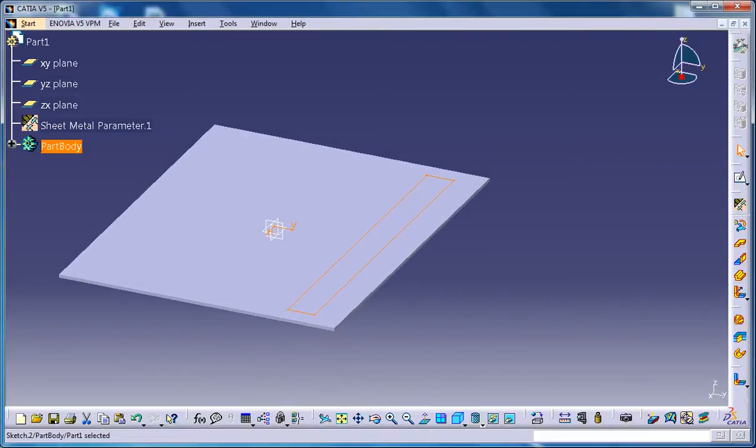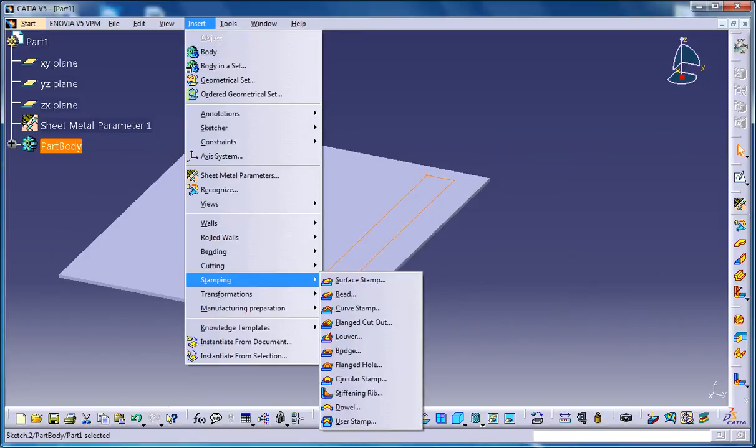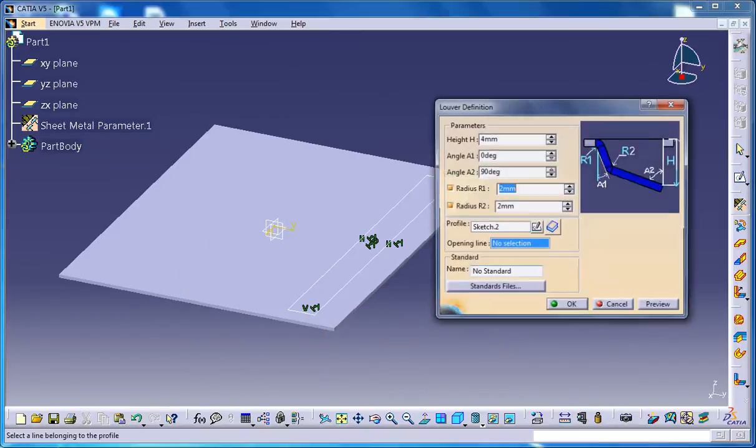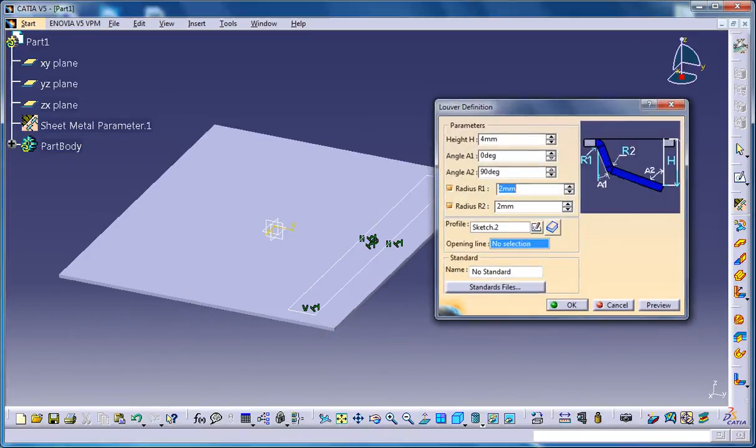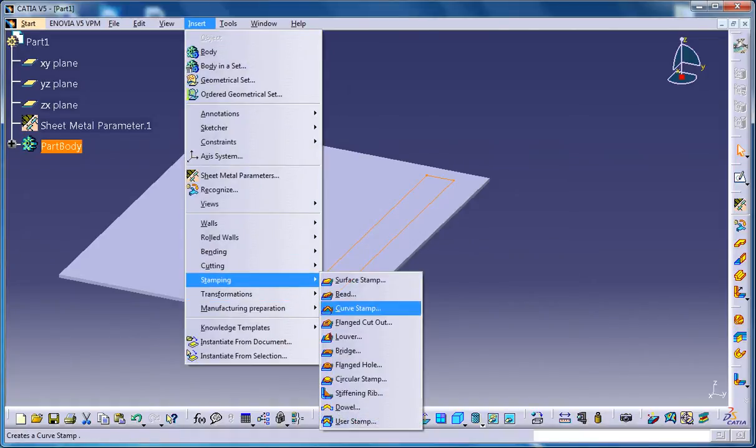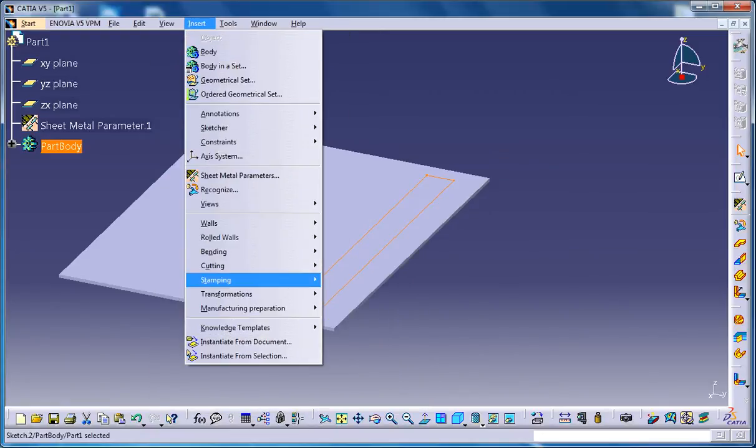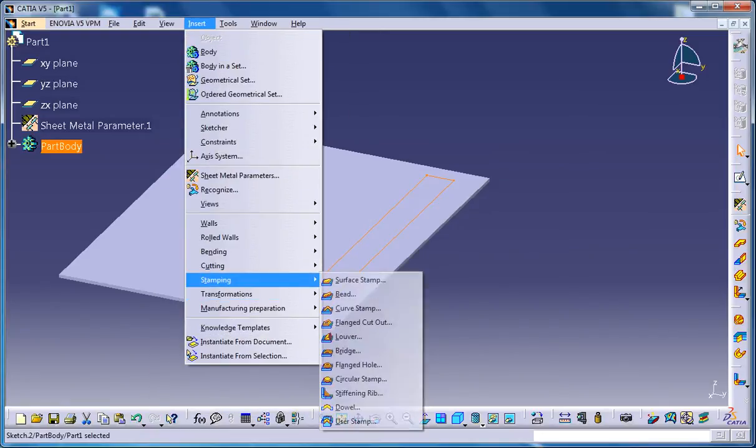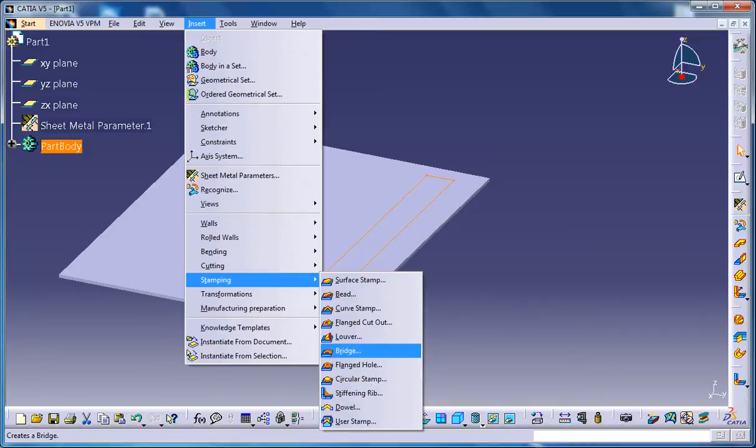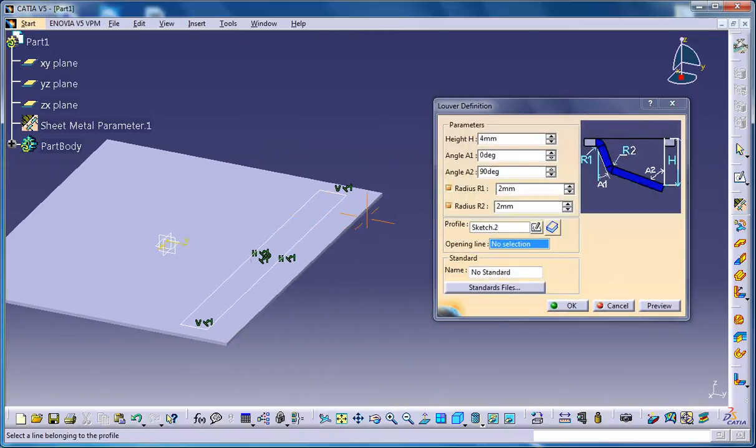And now, when the sketch is selected, go for the louver stamp which will be available in the insert, stamping option, louver stamp. You could also find it on the stamping, cutting stamping toolbar in the stamping dropdown. And here you have the louver stamp.